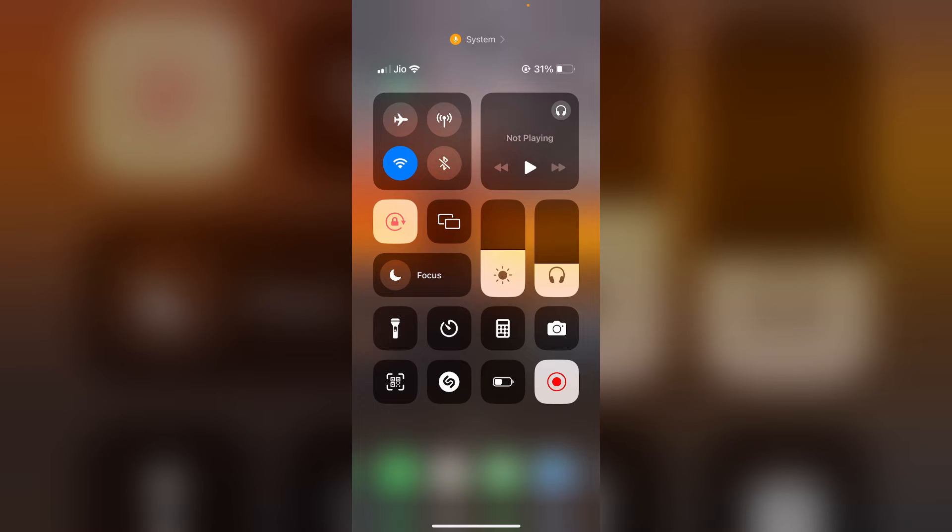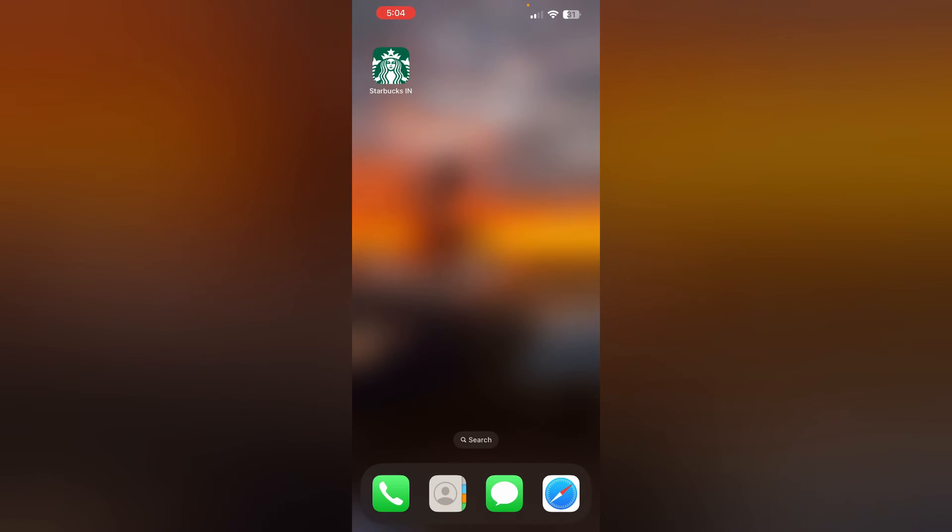Two, if your app version is outdated, update the Starbucks app to the latest version available on the App Store. An outdated app may cause compatibility issues.